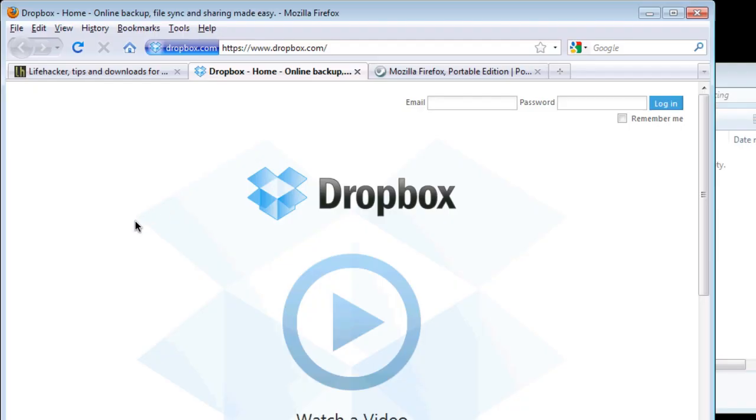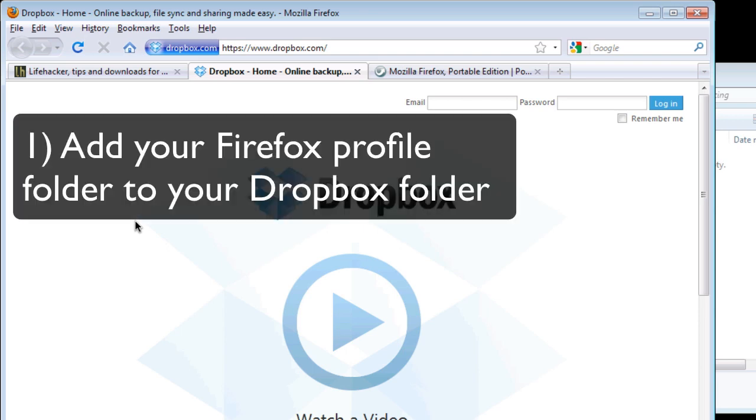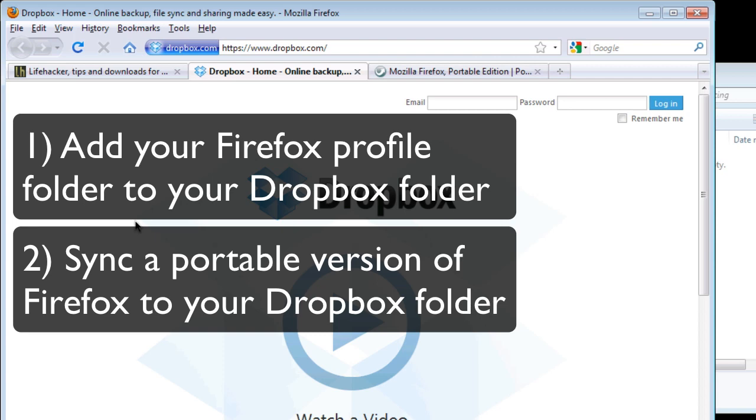Assuming you have Dropbox installed on all the computers you're running Firefox on, you can sync your Firefox profile and extensions in two ways. You can either add your Firefox profile folder to your Dropbox folder, or you can run a portable version of Firefox from your Dropbox folder.